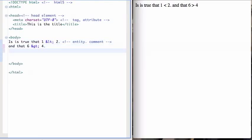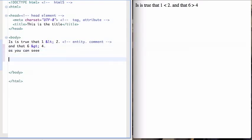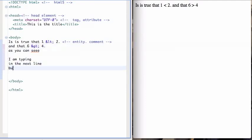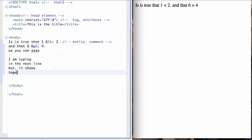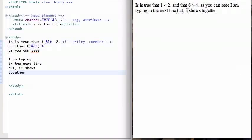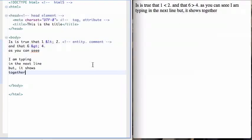So as you can see, I am typing in the next line, but it shows together. So I save and reload, and you see what happened. Everything gets bunched up together. And that's normal. That's the way it should be. That's the way HTML works.